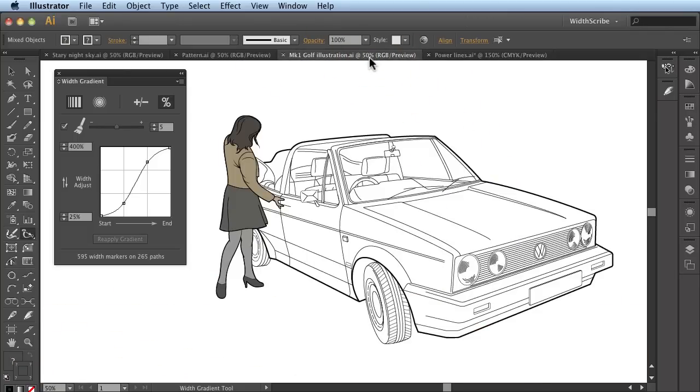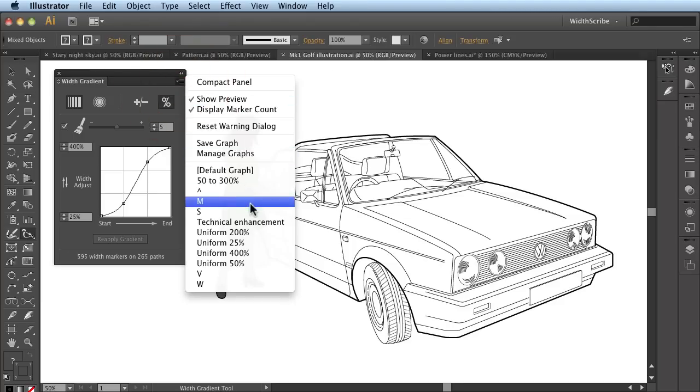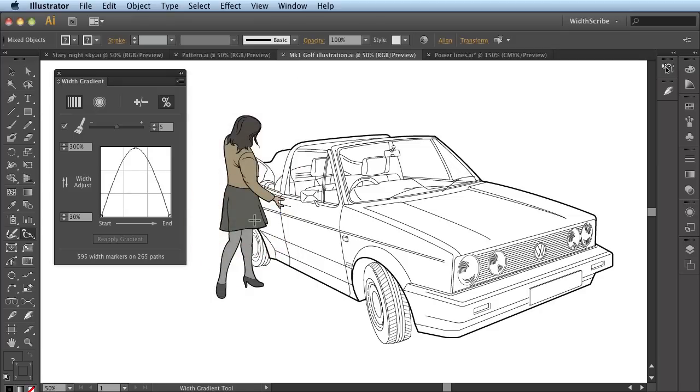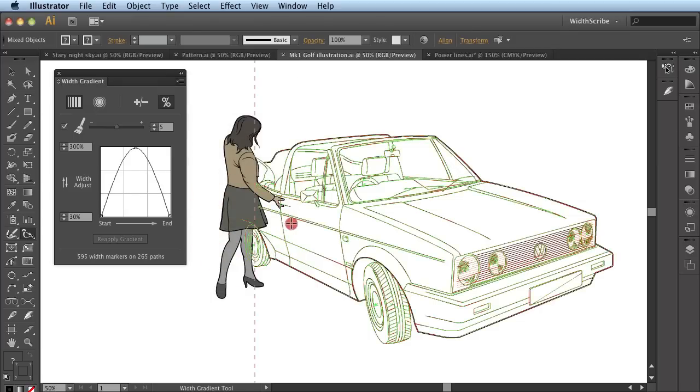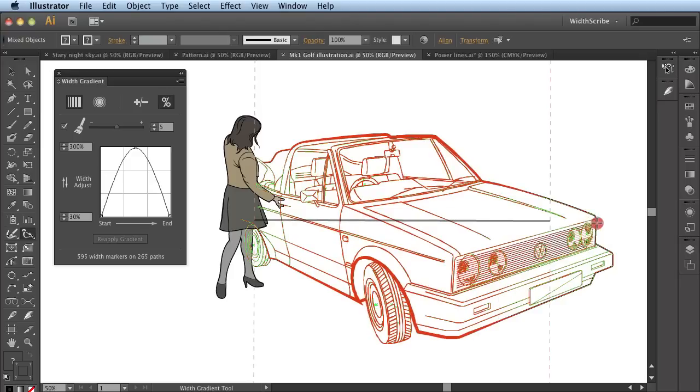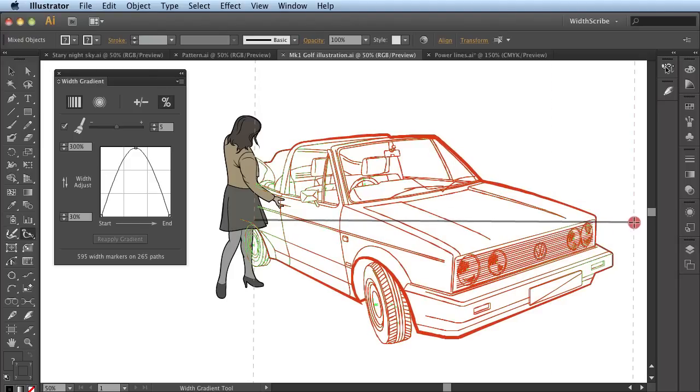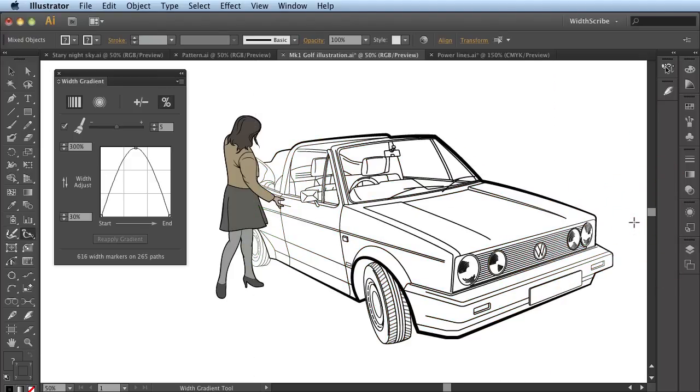Technical illustrations are also a natural domain for the Width Gradient Tool. This artwork can easily and quickly be enhanced by simply accessing a preset and clicking and dragging across the car as I did with the power lines. But this time you will now see that the tapering of the lines goes from thin to thick back to thin again. And this has been applied to all the lines. It is such a simple but effective operation.